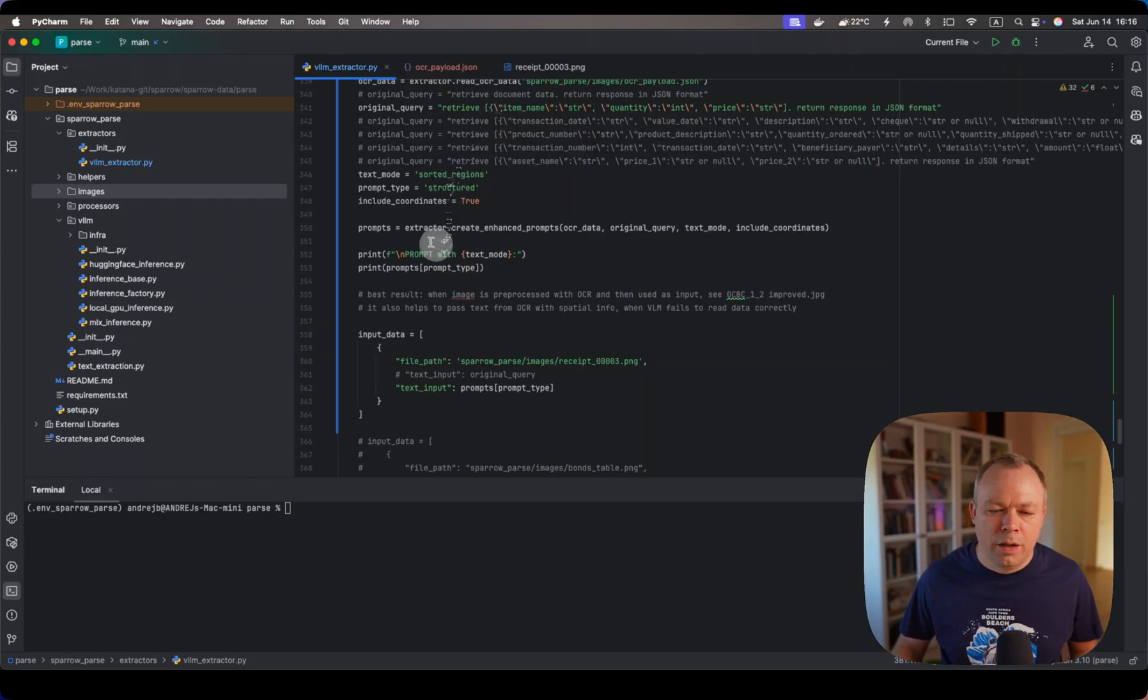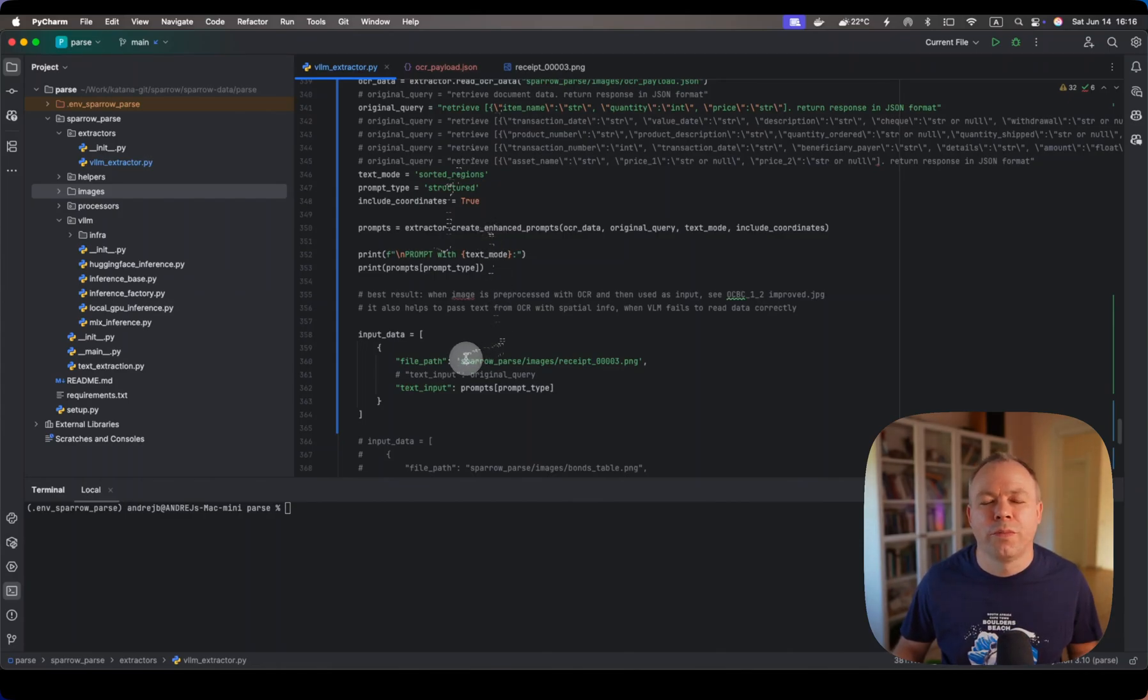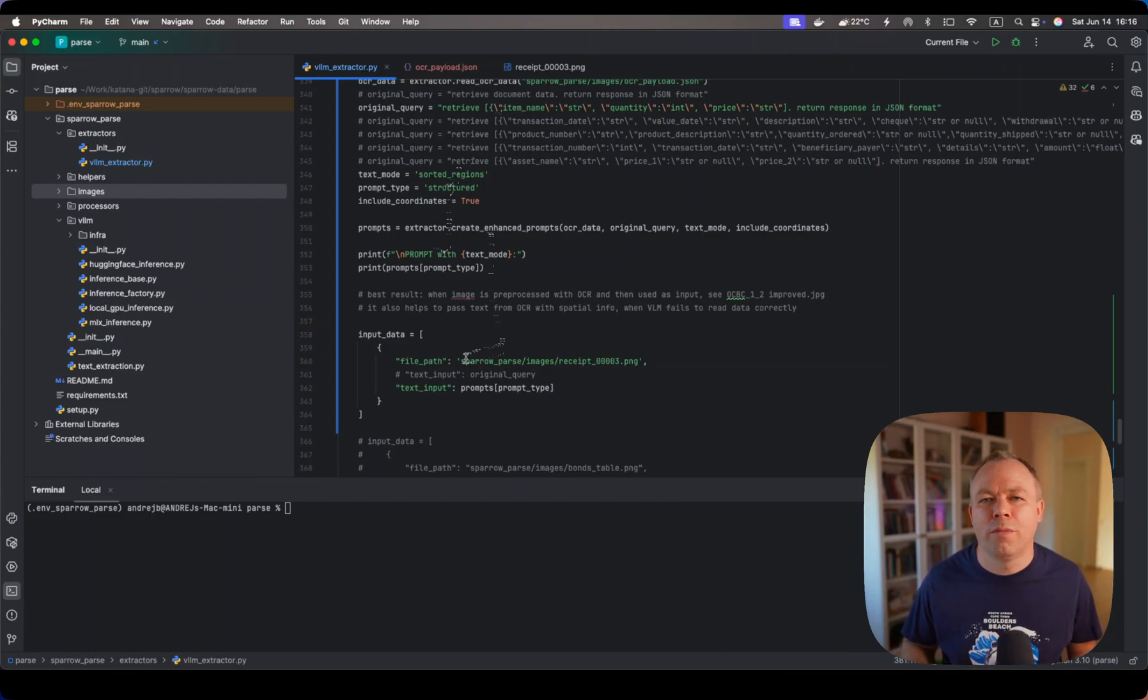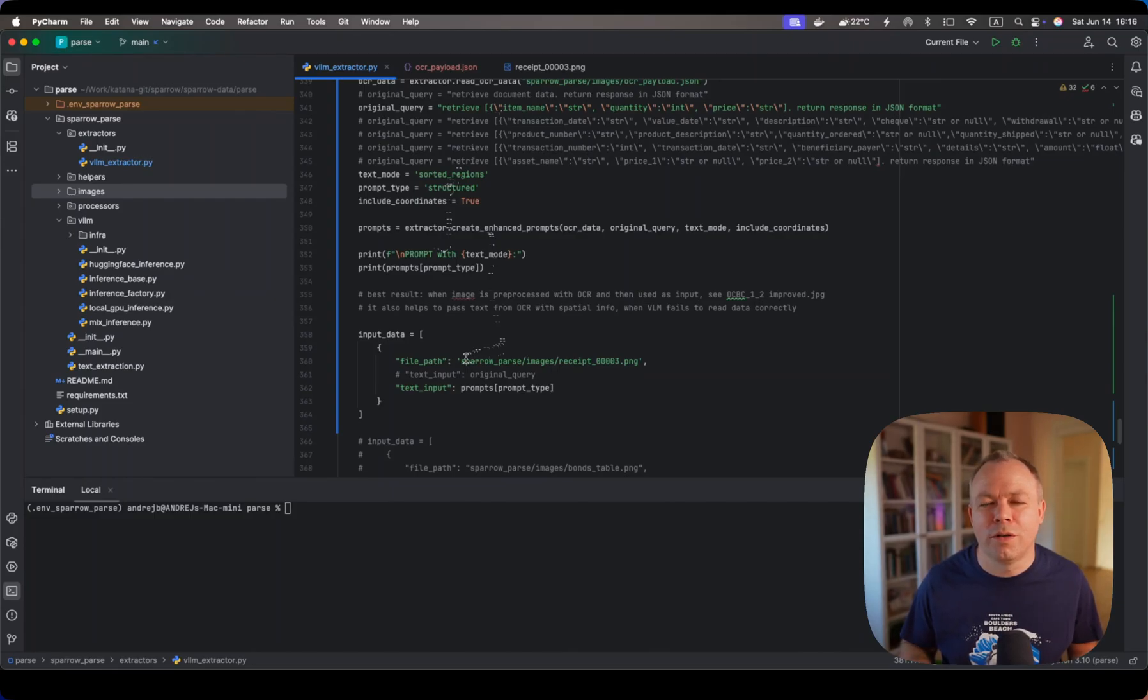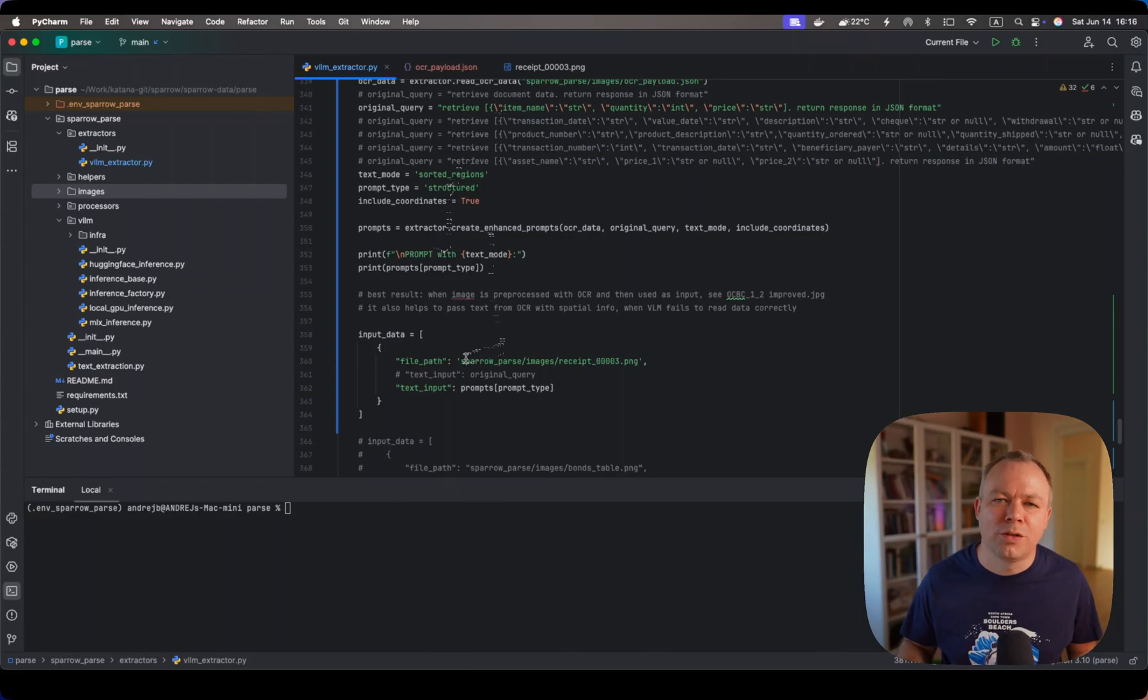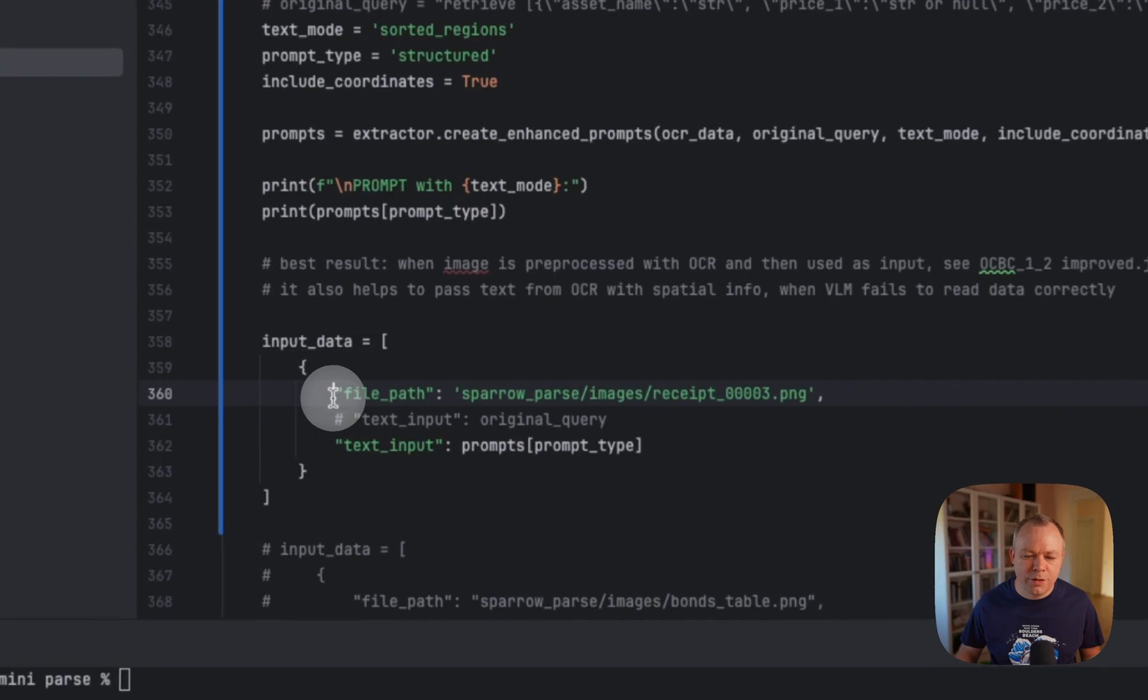Then we pre-process all this data, construct the prompt, and send the request to Vision LLM using Mistral Small 3.1 24 billion LLM with 8-bit quantization. It runs locally on my machine using MLX and MLX VLM library. It runs on Mac Mini 64 gigabyte Pro machine.